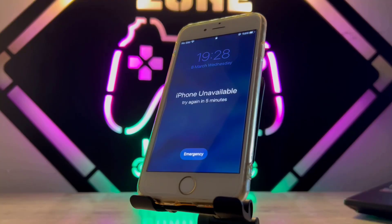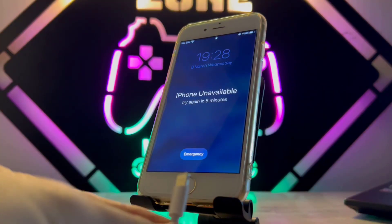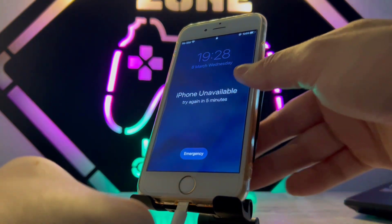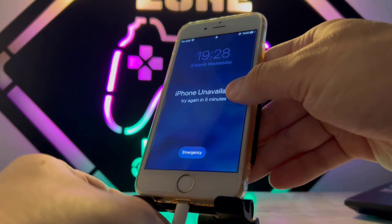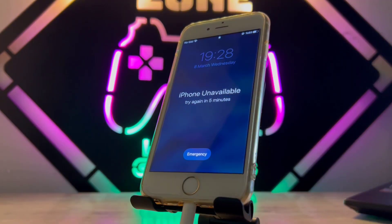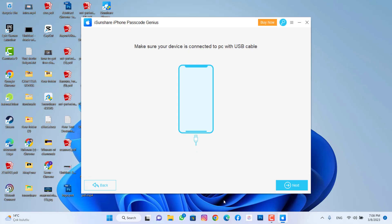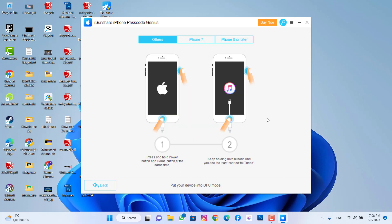I'm going to connect my iPhone 6s to my PC with a USB cable. Now I'm going to click on Next. It's time to put your phone in DFU mode.